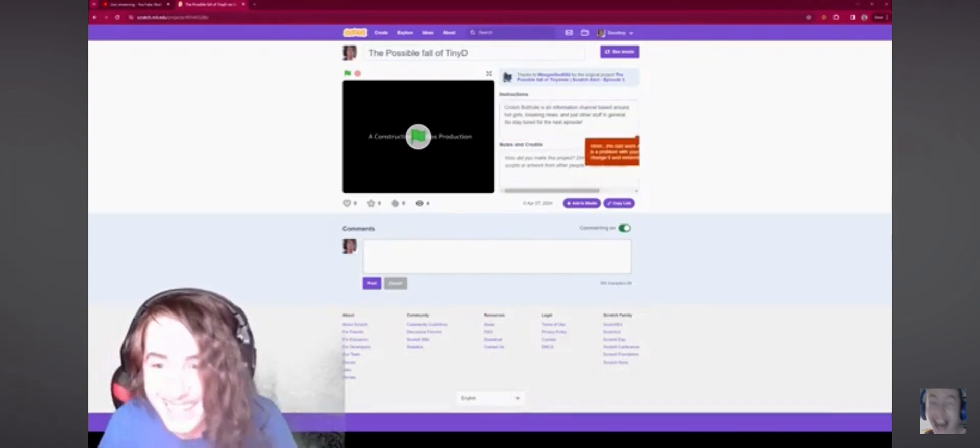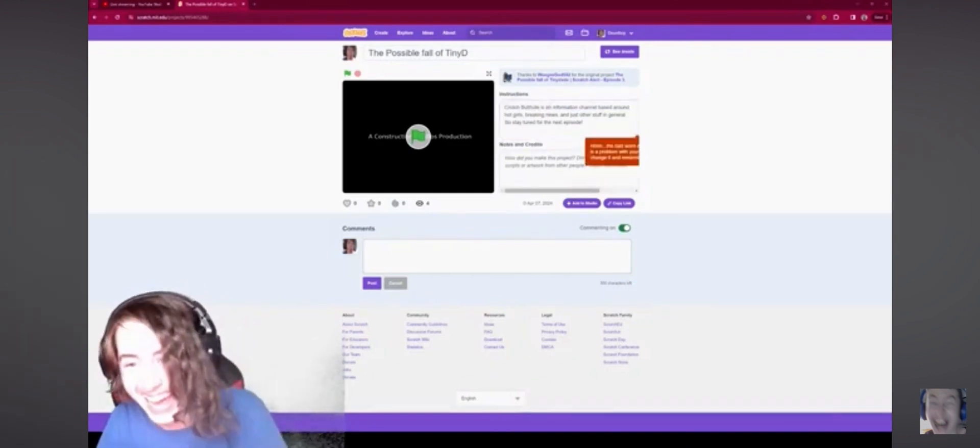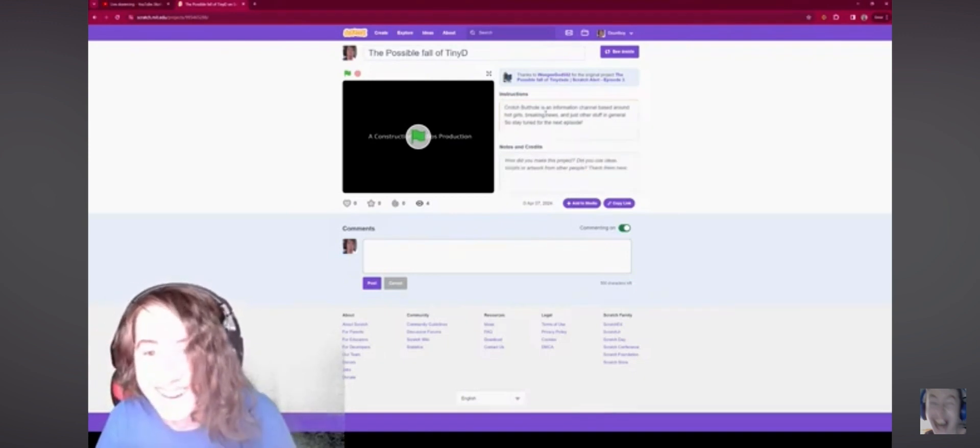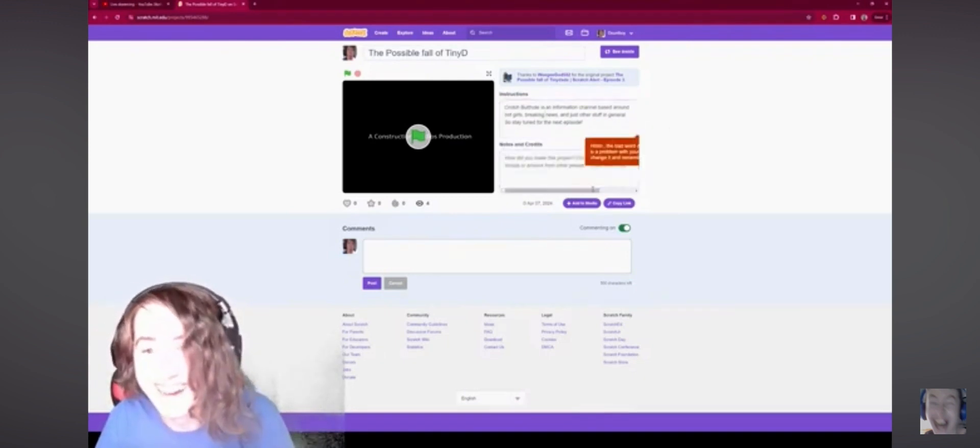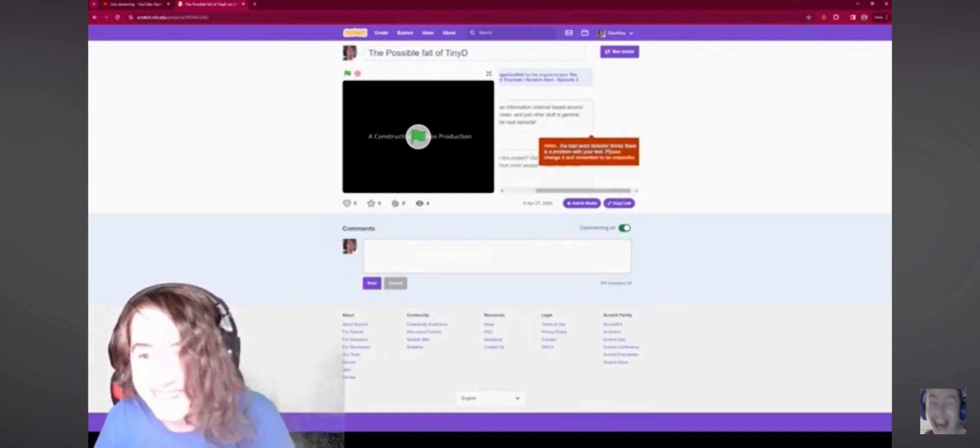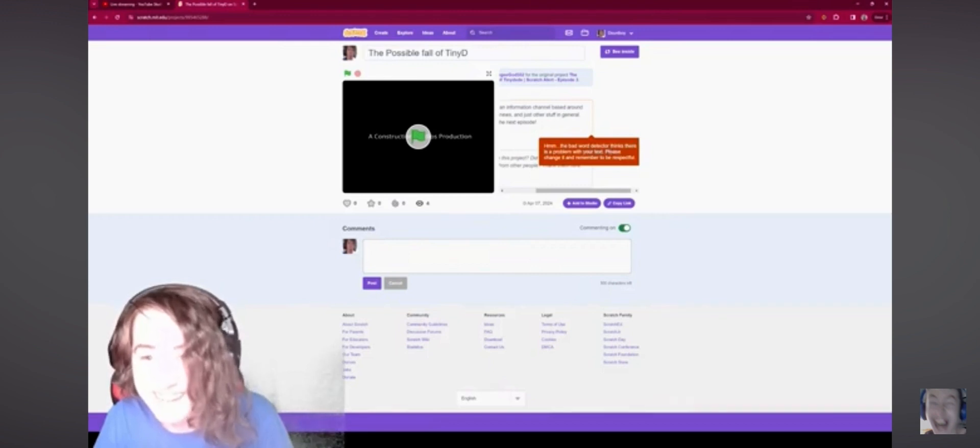What? What the hell? Look, look, look, look. No, look at this. The bad word detector thinks there's a problem with your detector. What a bad word detector.